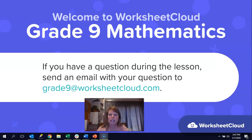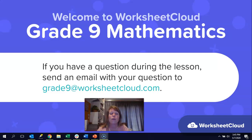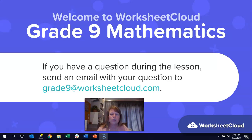Hi there, grade nines, and welcome back to Worksheet Cloud Maths. I was thinking about all of you who have had birthdays during April and May. I just wanted to wish you a very happy birthday if you have already had one, and happy birthday in advance if you're going to have one. Don't worry, I won't sing to you. If you haven't been able to celebrate your birthday as you usually do, just chin up because next year will be so much better.